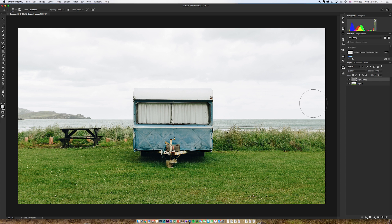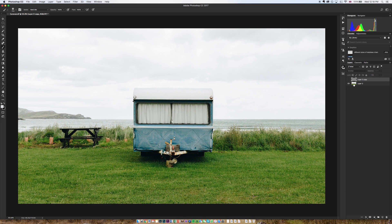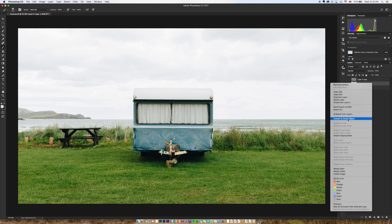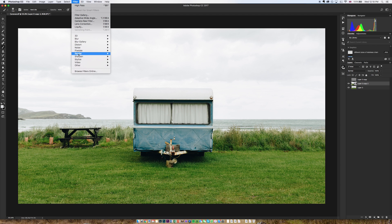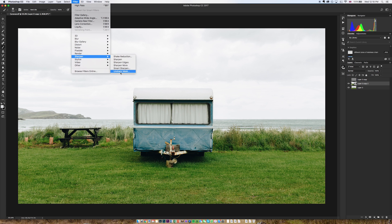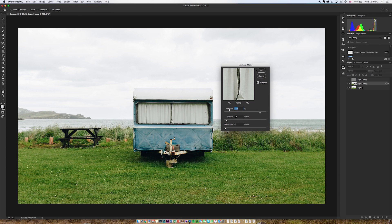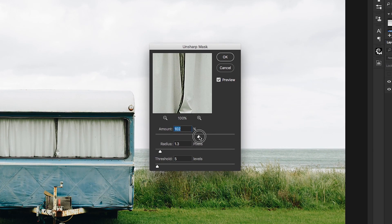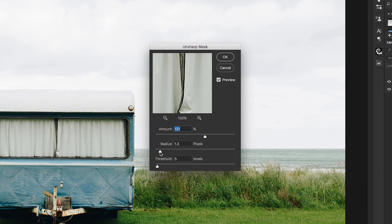Now there are lots of other methods that have been argued in forums for many years and one of those is called the unsharp mask. So if I just get rid of this layer and create another duplicate layer, if I then make sure that that's converted to a smart object and again go to filters and this time sharpen, which makes a bit more sense, I'll then go to unsharp mask which to me doesn't make sense, don't know why it's called that.